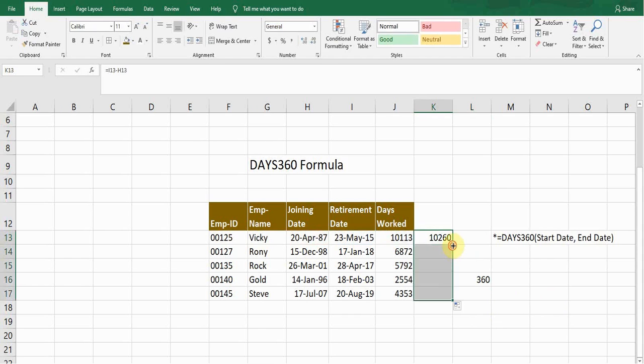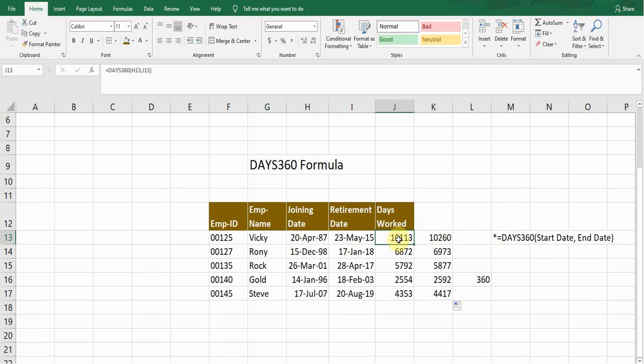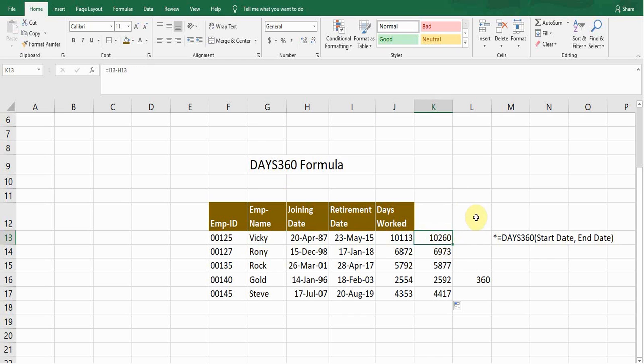So you can copy this by double clicking on it. If I compare these two, the days worked for Vicky is 10,113 according to DAYS360 formula, and according to the other minus formula is showing 10,260. Why are the days showing more? Because the simple formula considers 365 days in a year, whereas this formula considers only 360 days.